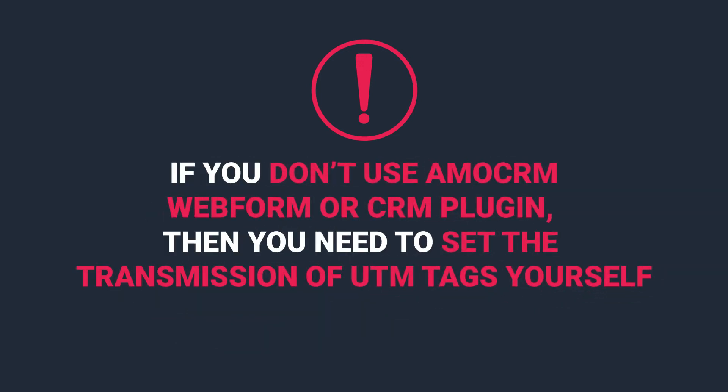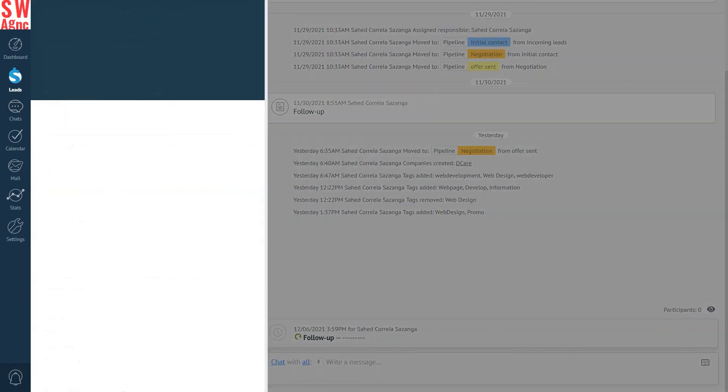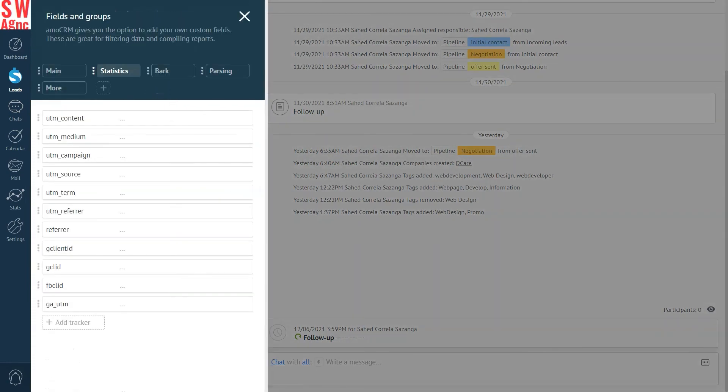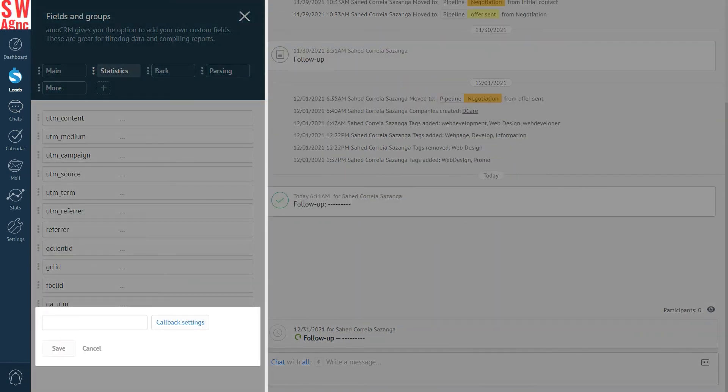Please note, if you don't use the ammo CRM web form or CRM plugin, you will need to set up the transfer of UTM tags yourself. In order to do it, you can create a new field in the statistics group of fields and set up a JS callback code for this field, which will be triggered on your website with a button or form and collect the field data. You can add this field in the section, Setup, Statistics, Ad Tracker. It will also be displayed in the statistics section of the lead card.